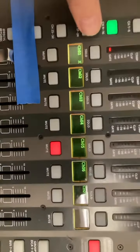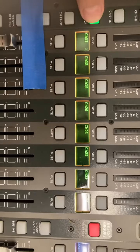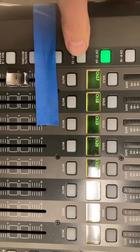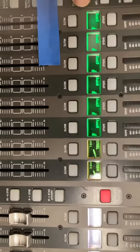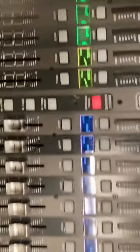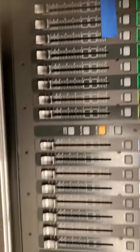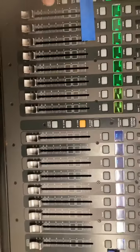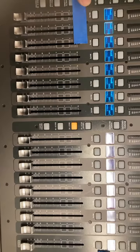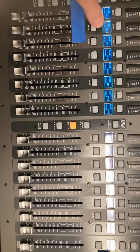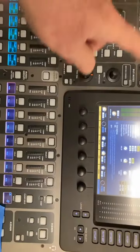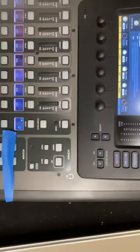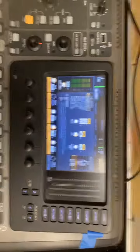Oh, here we go. Yeah — these scene settings appear to work. And that was inputs one to eight. But this section up here is just not working properly. Okay, I think that's enough.